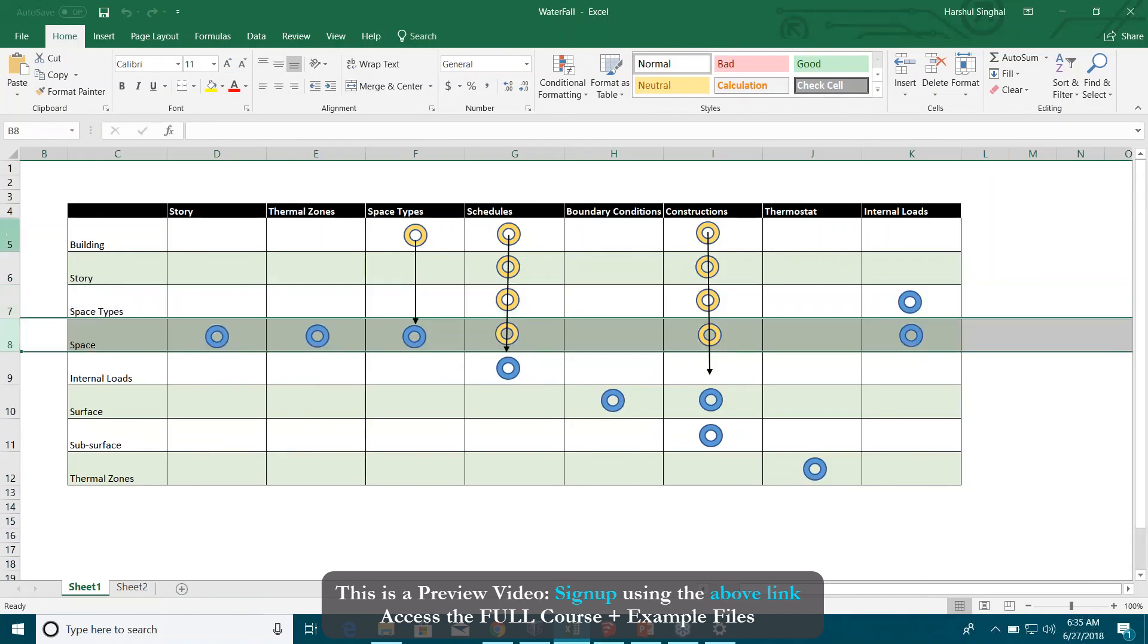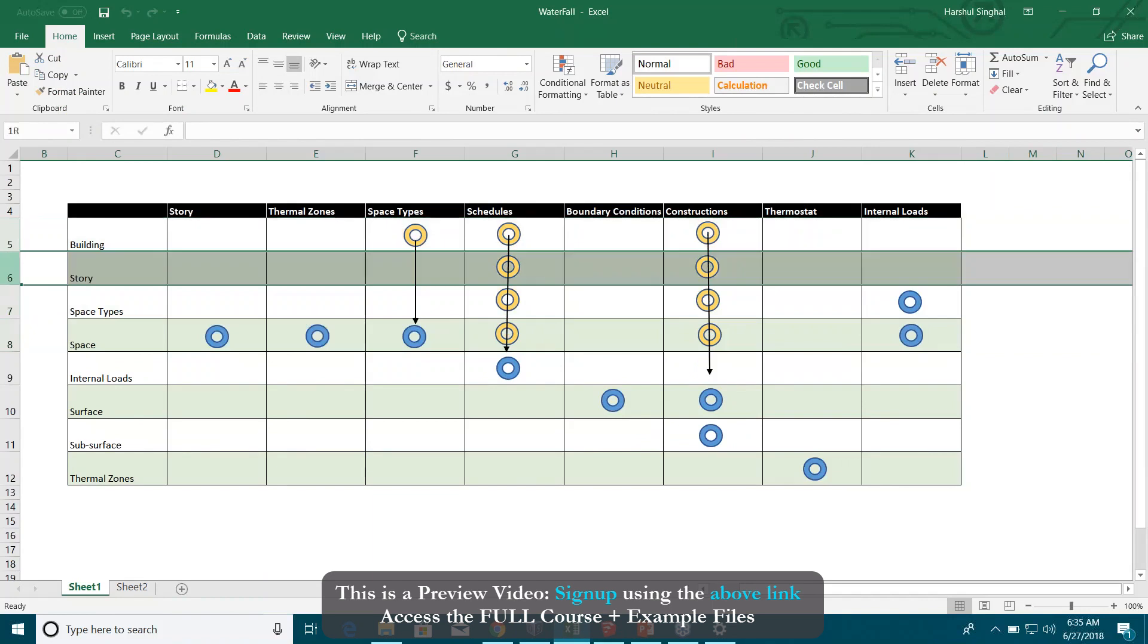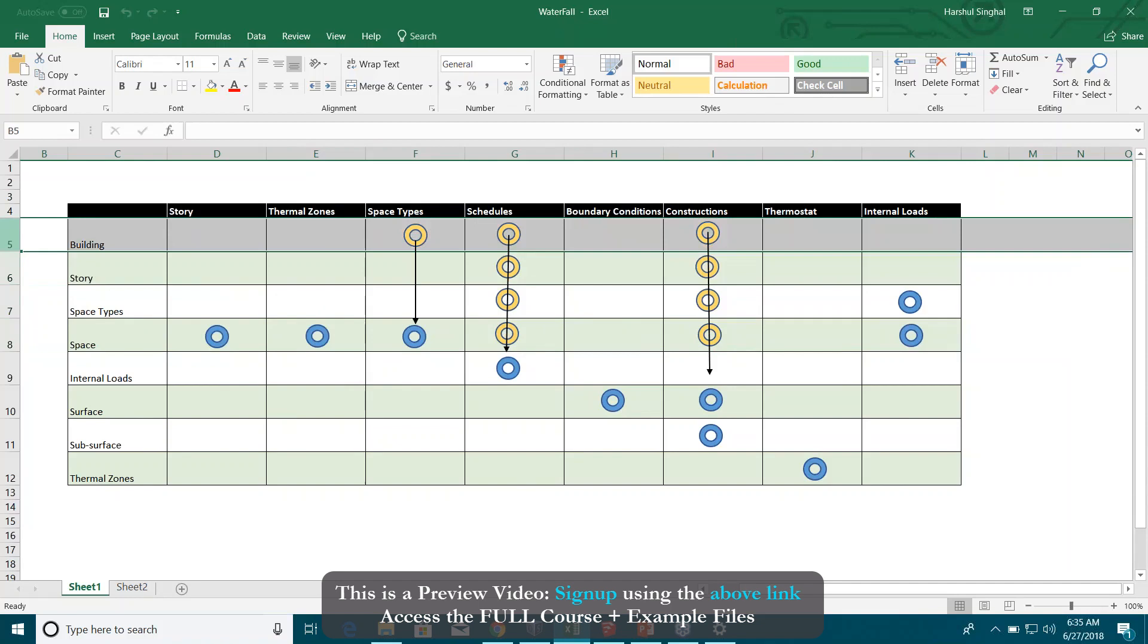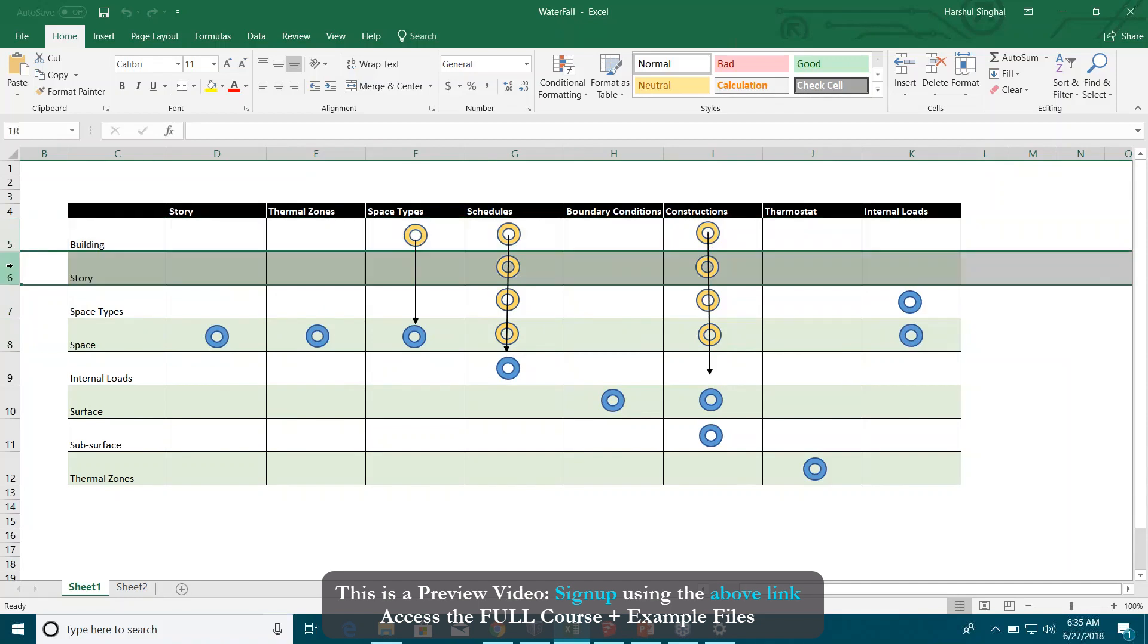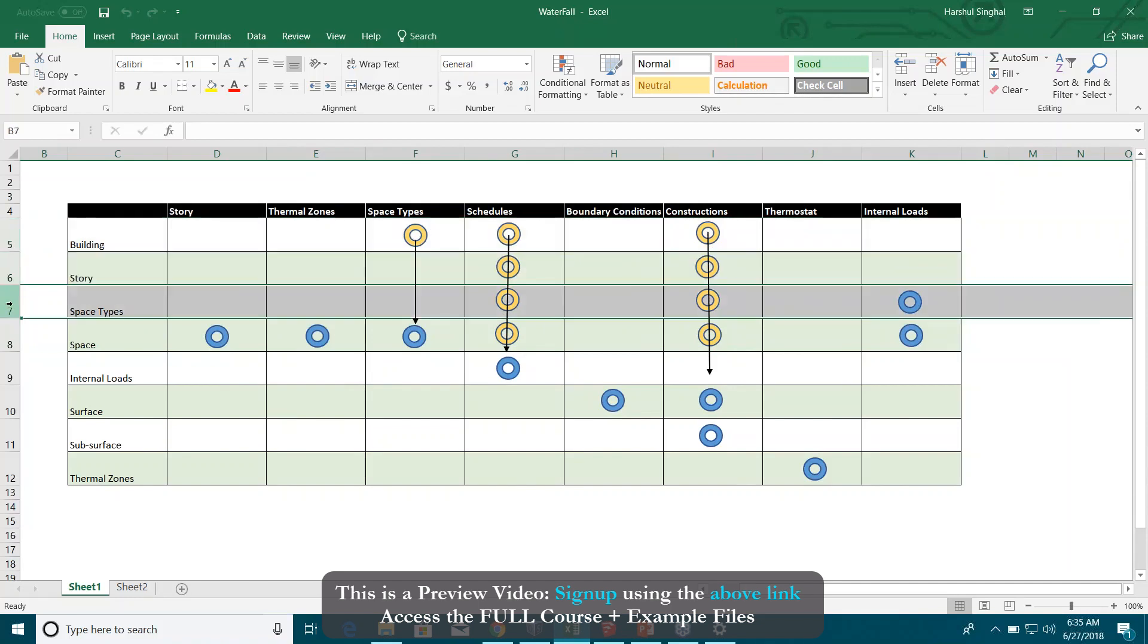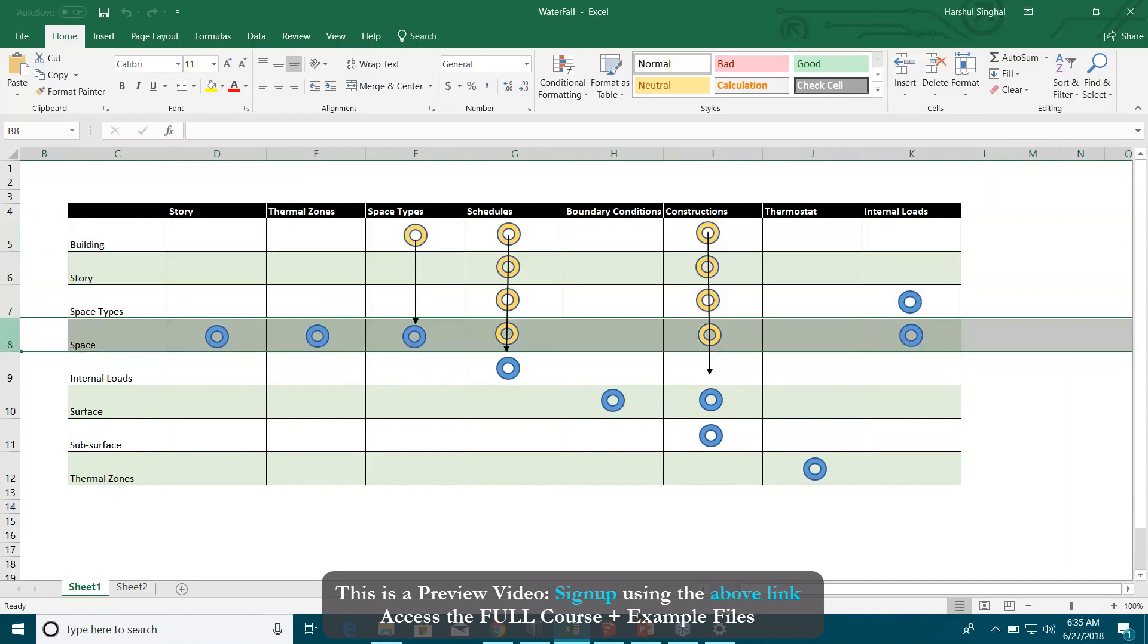The most appropriate locations to assign them are either at space types or spaces. You don't want to assign the schedule at building level or story level. That makes no sense if you have six or seven different building use types, something like office, restroom, corridors. You don't want to assign the schedule at building level or story level.